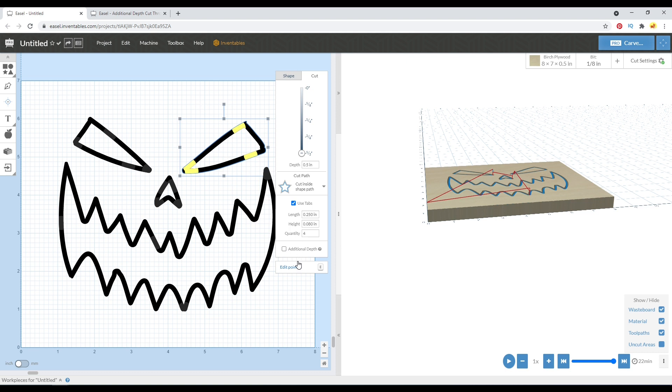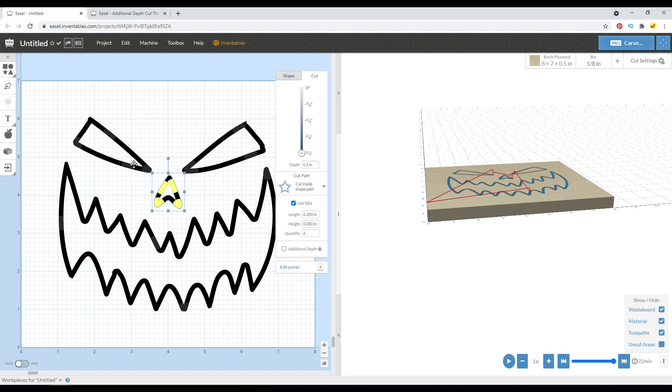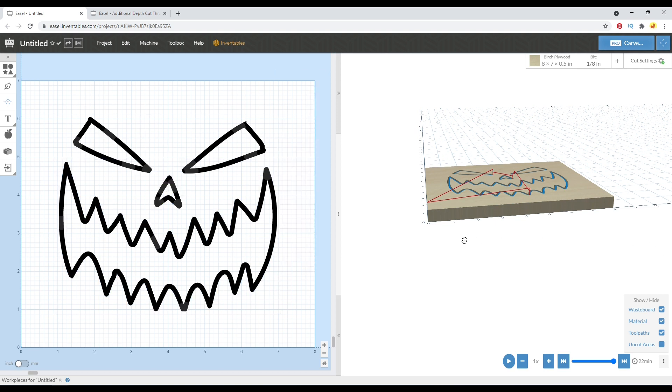You'll notice here that these eyes are not additional depth, but only the mouth is. So that's just kind of to show you in this video how those tool paths are different.